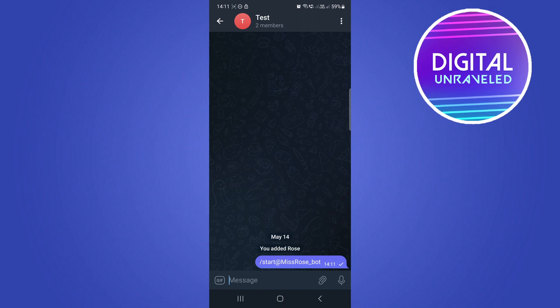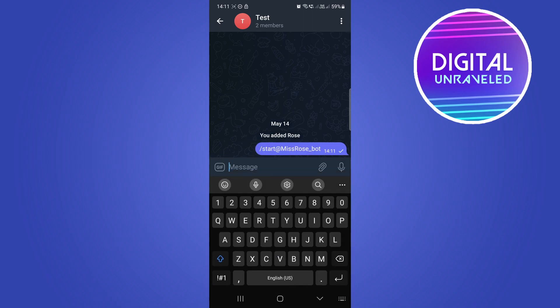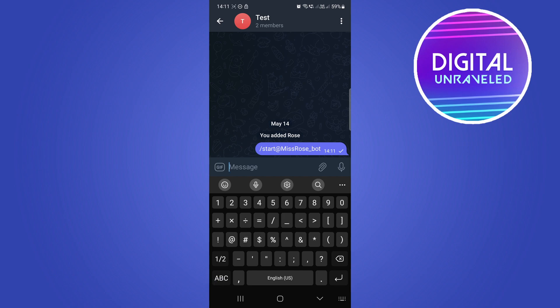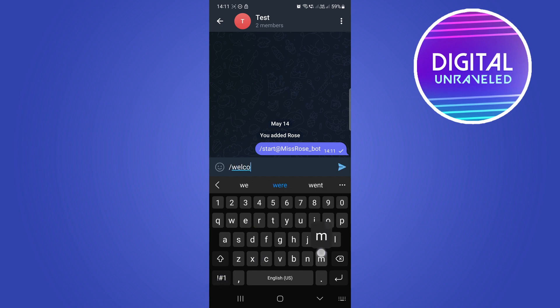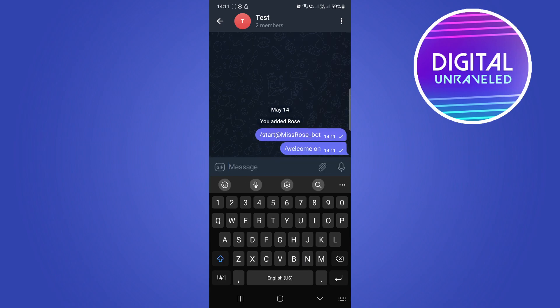Now that the Rose bot has been added as an admin, go into the group chat, type a forward slash, then type 'welcome', and then type 'welcome on' — just like that — and hit send.